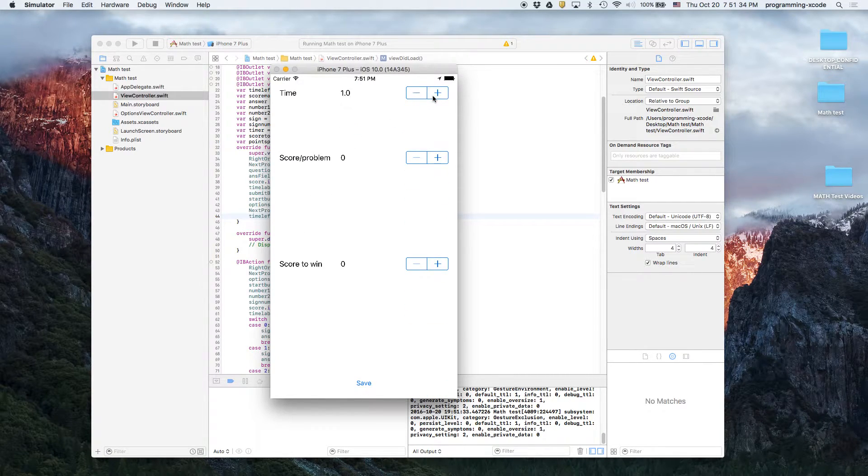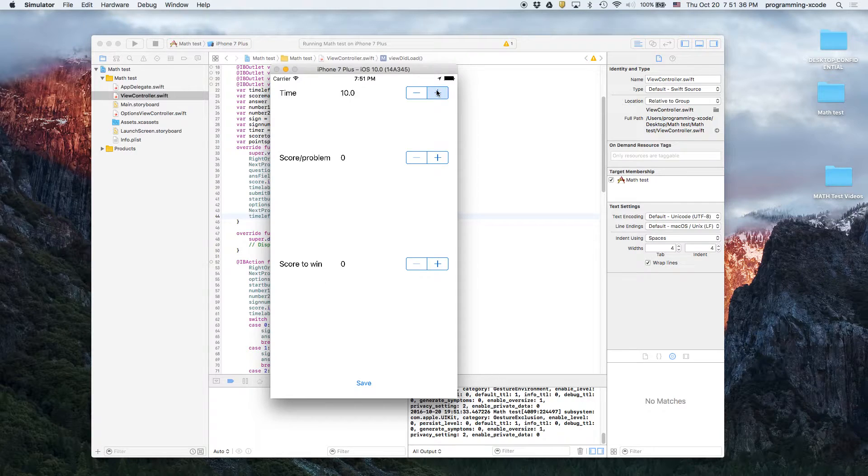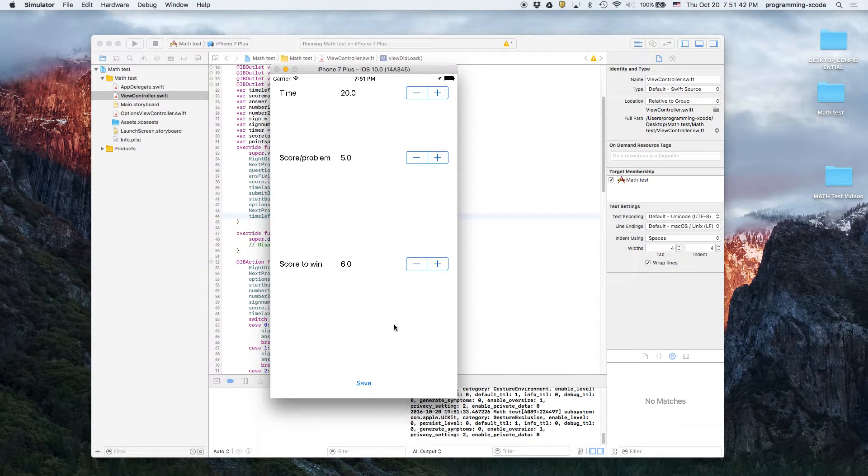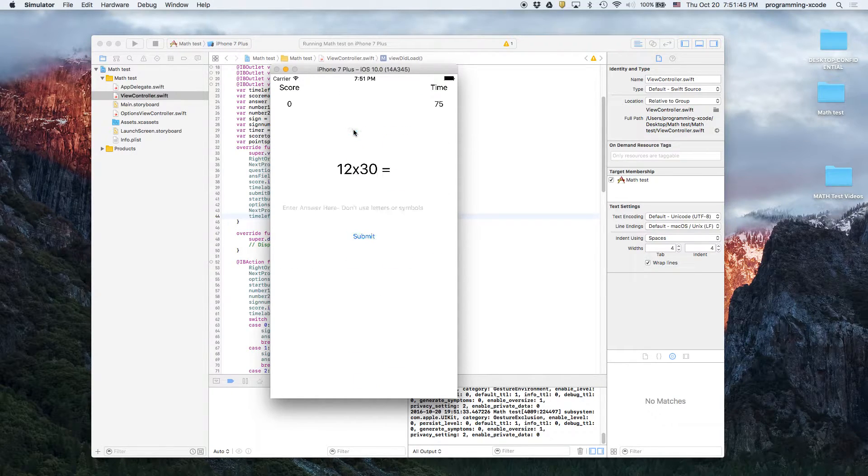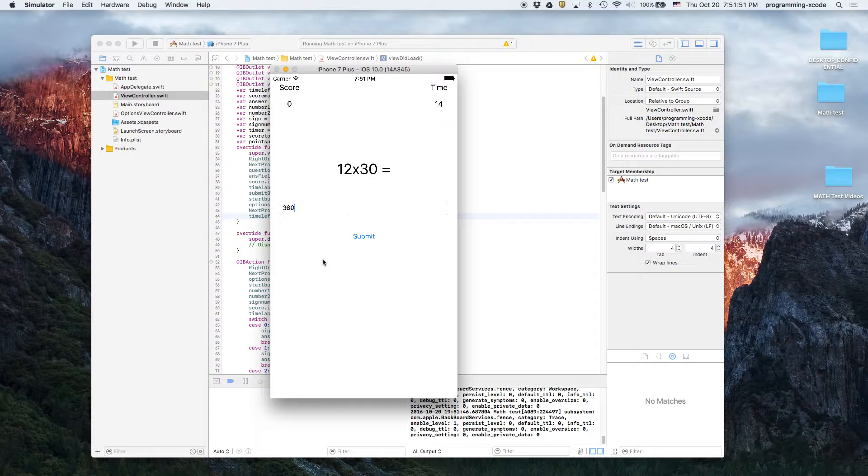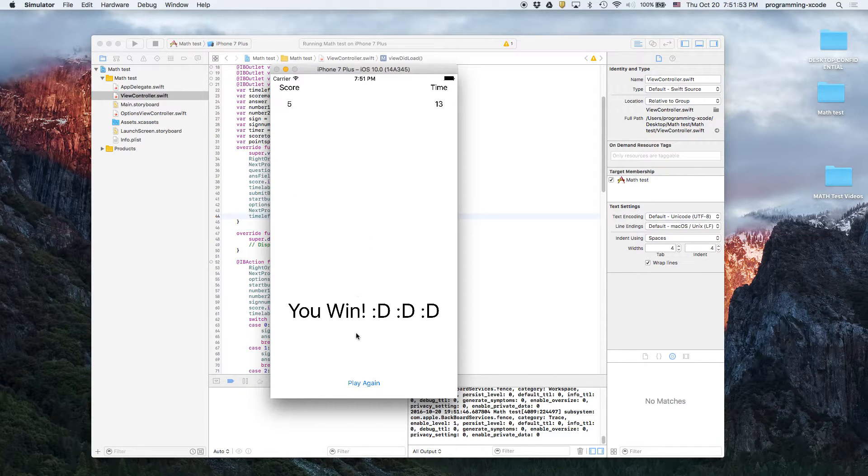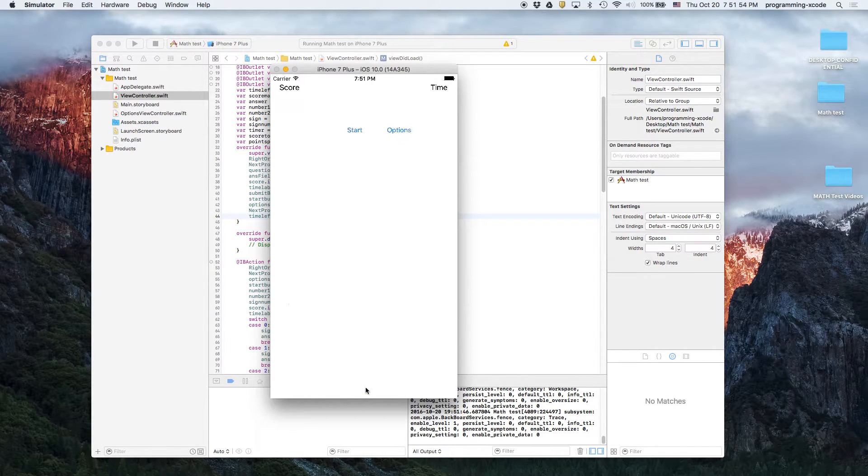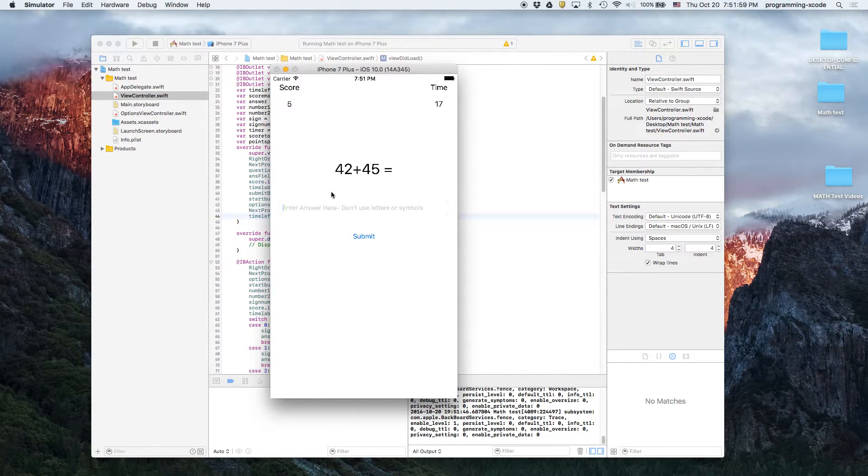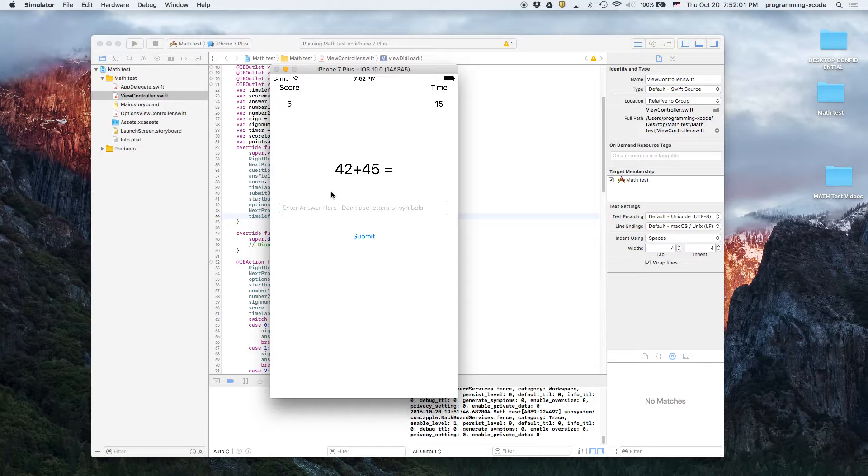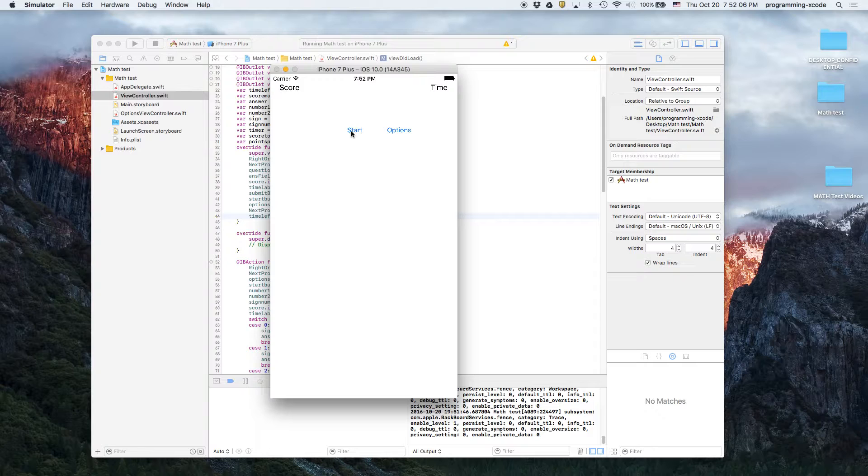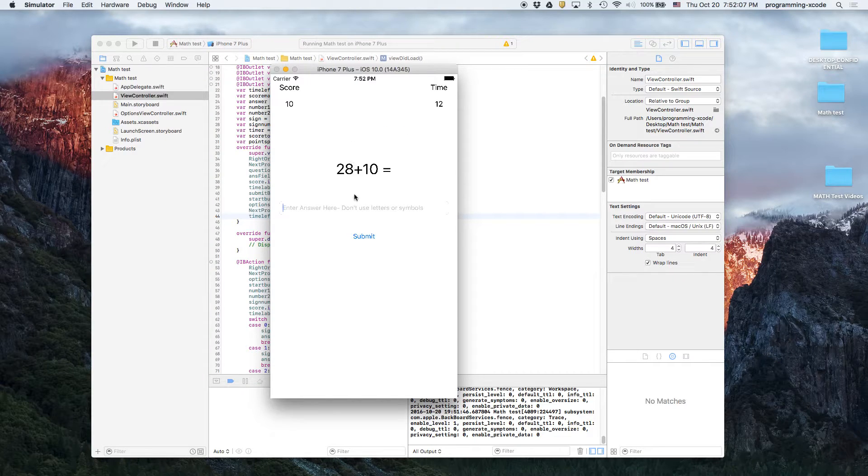Options, this time I'm going to up it to 20 seconds. Score for problems, 5. Let's say it's 5, save. We press start and then 12 times 30 is 360. You win. Let's try this out again. 42 plus 45 is 87, and again 30.